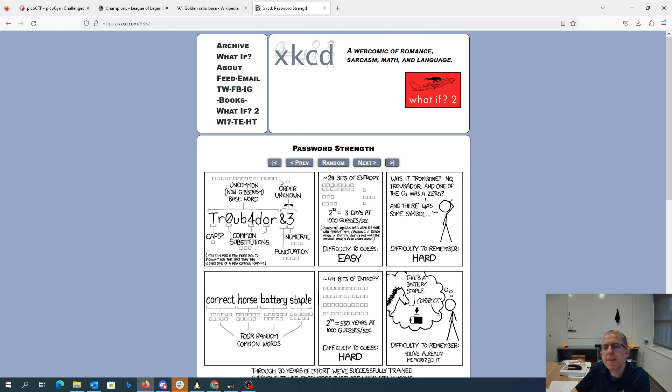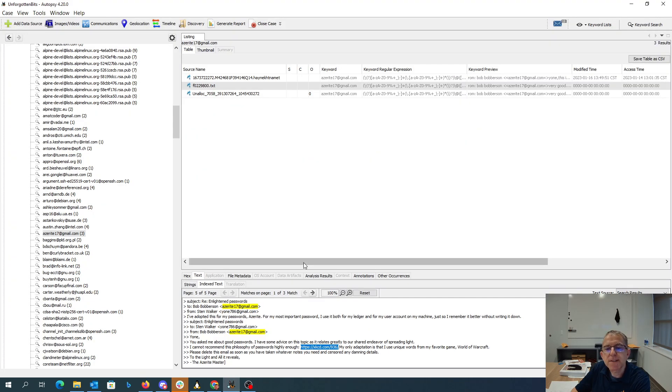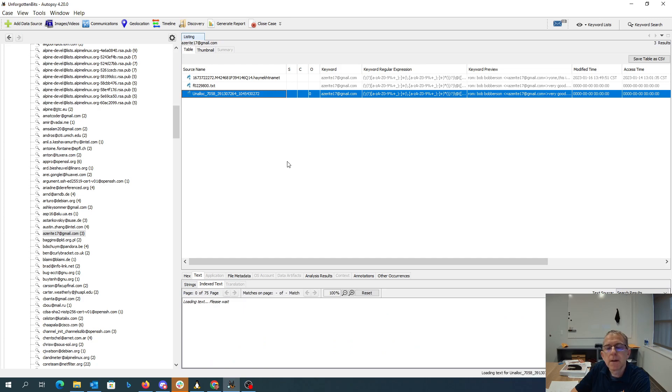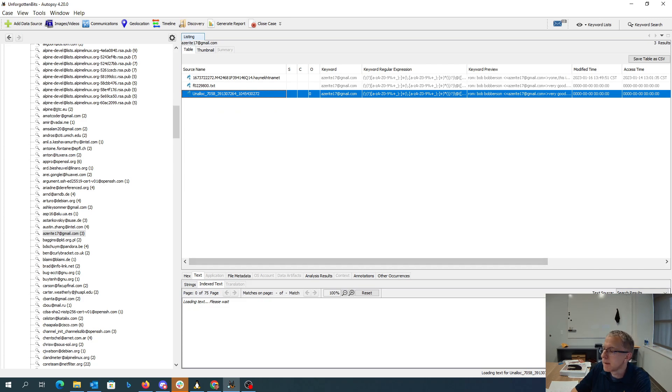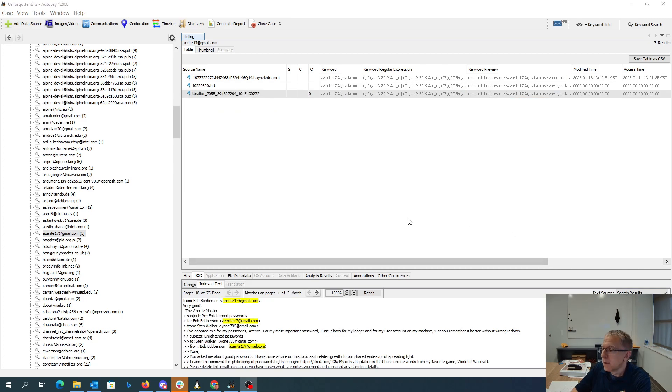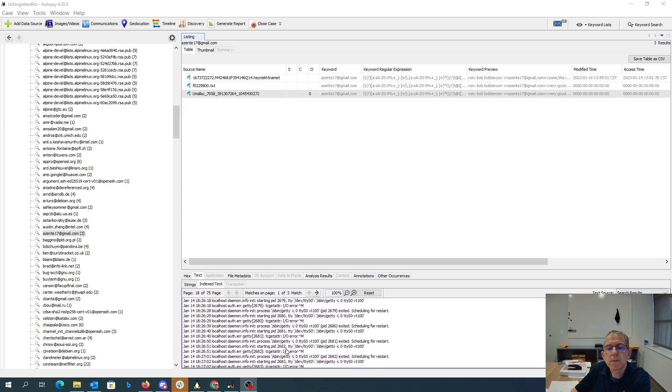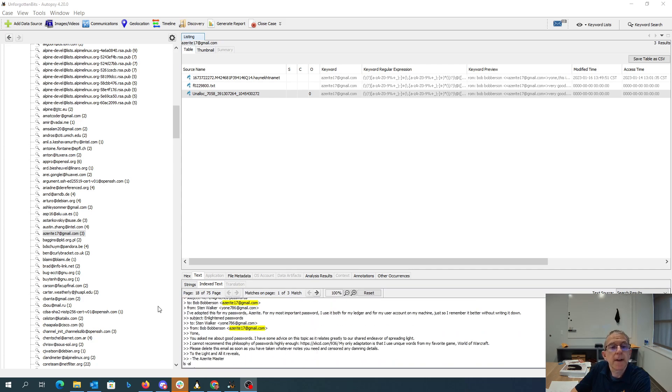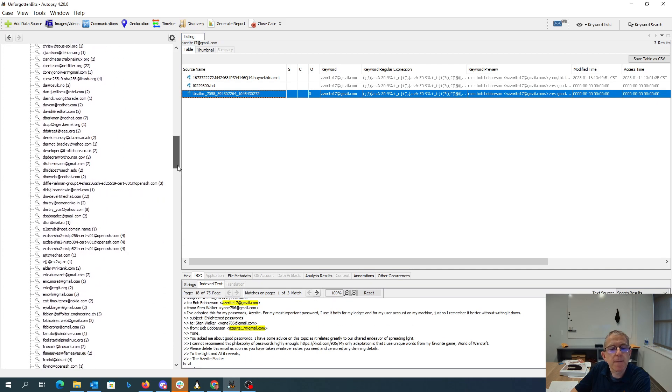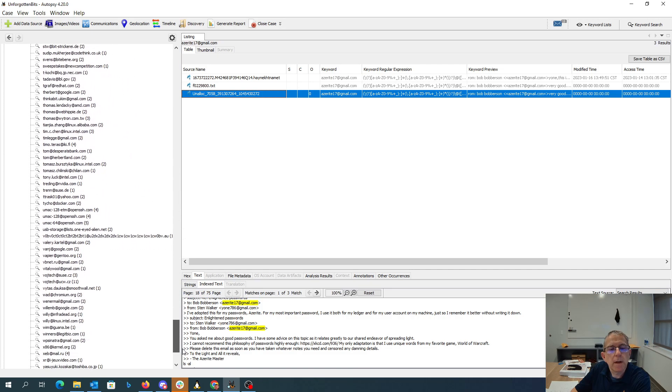So rather than picking this really hard thing, you pick four words all in lowercase and make that your password. It's going to take a while to load this one up. I've adopted this for my passwords for my most important, and we already got that.